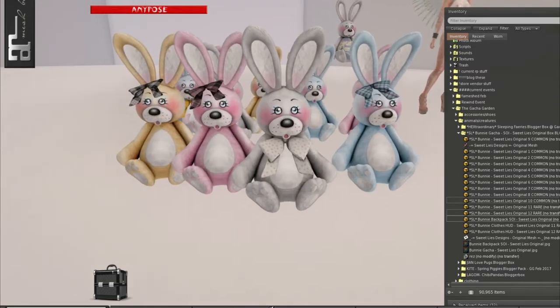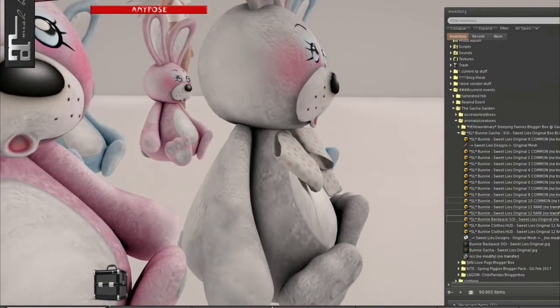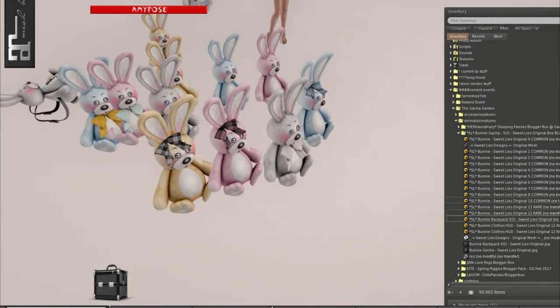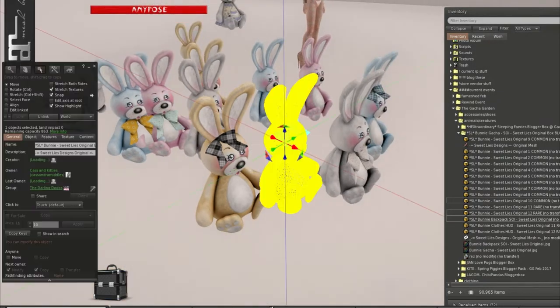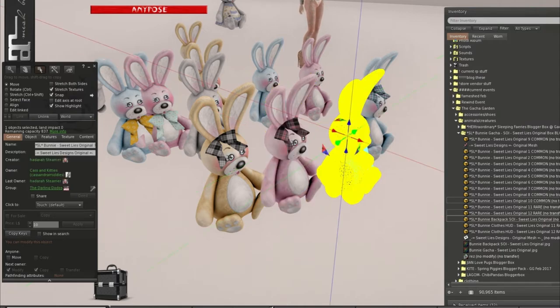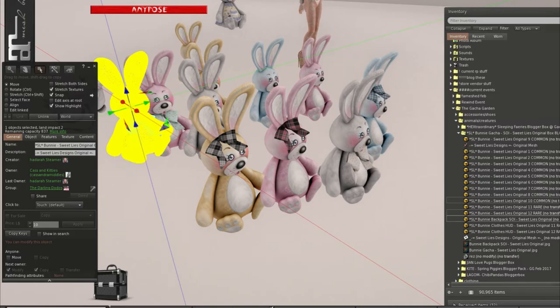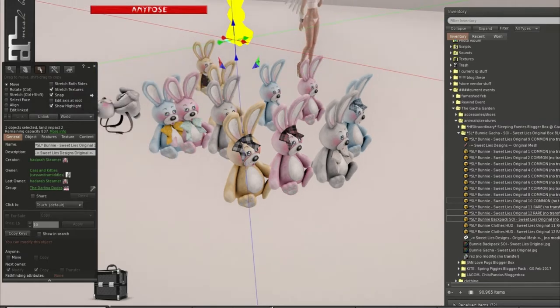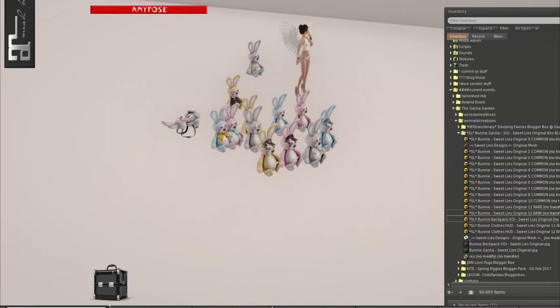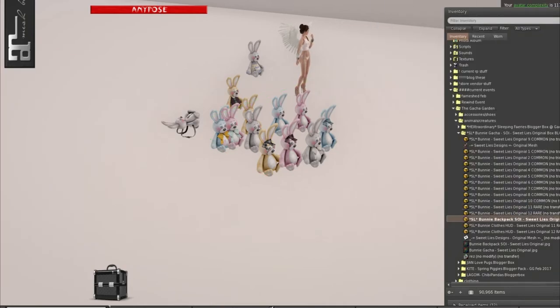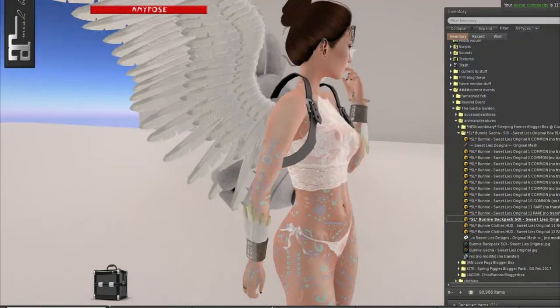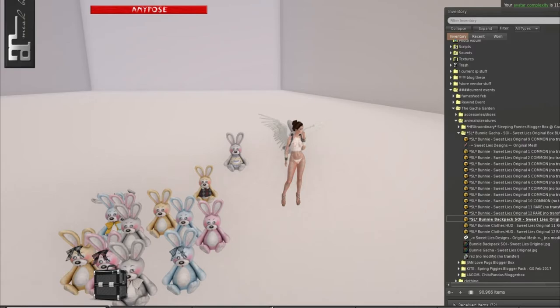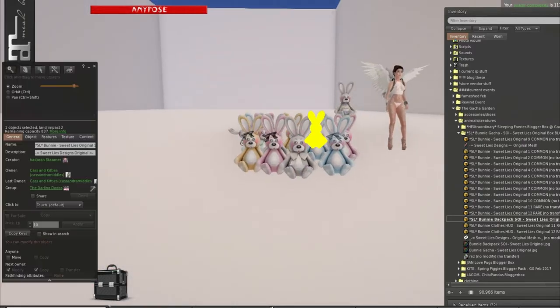But these are the commons. Look how cute they are. Look at that little face. Oh my gosh. They look so confused. And I like the little plaid bow as well. And these are two land impact. I think they all are two land impact. The rares are two land impact too. That's pretty awesome. The backpack. I would wear the backpack. Angel bunny. That's so cute. Everything is two land impact. That is awesome.